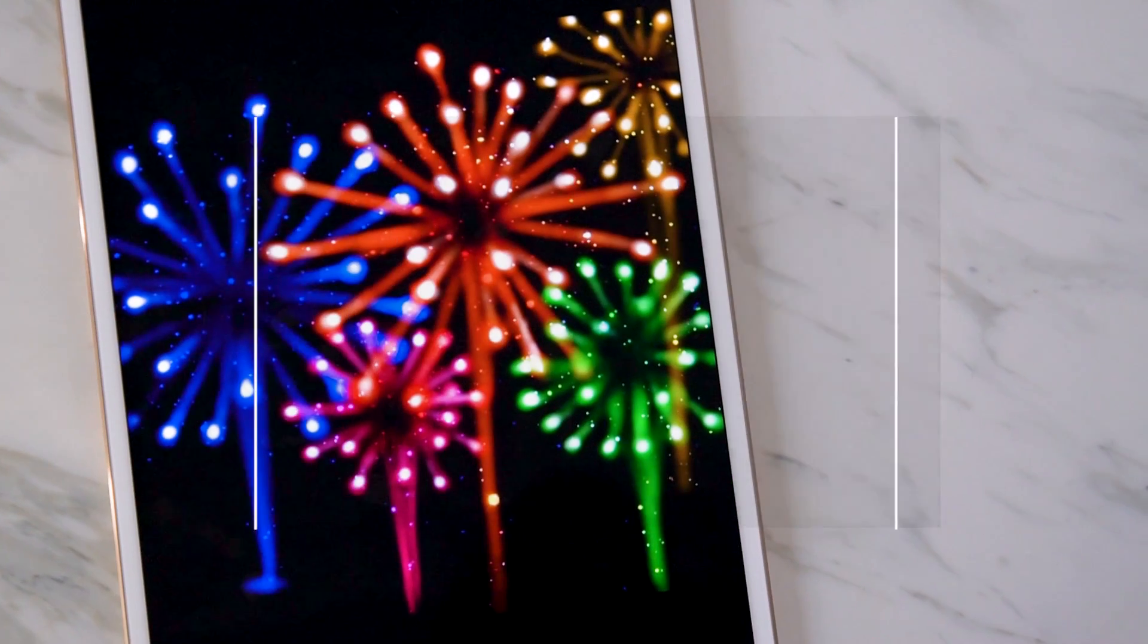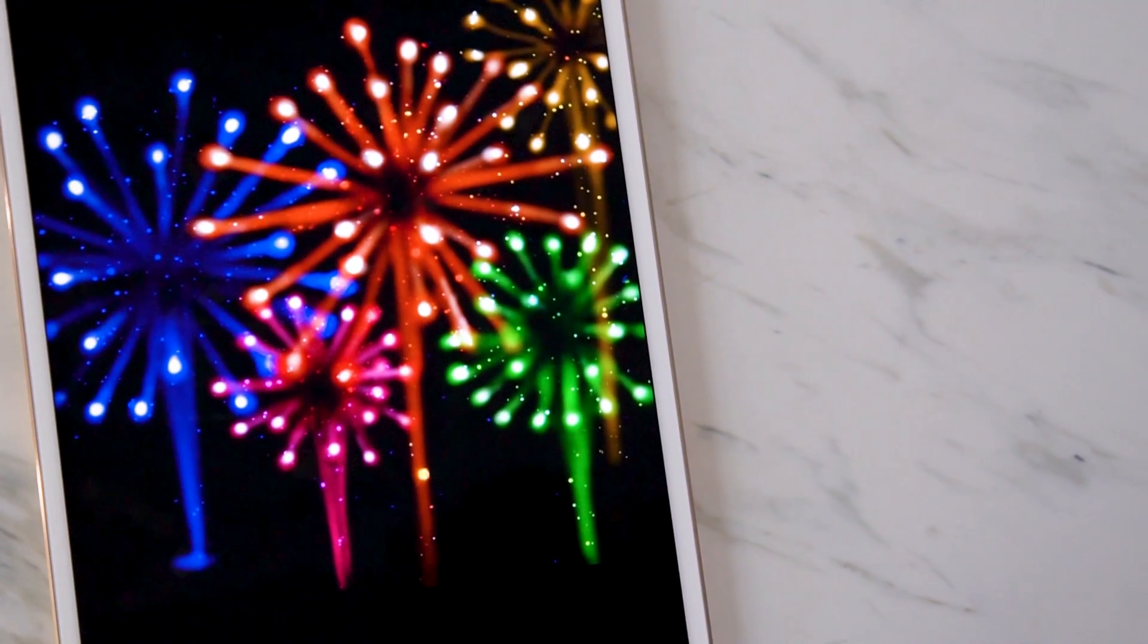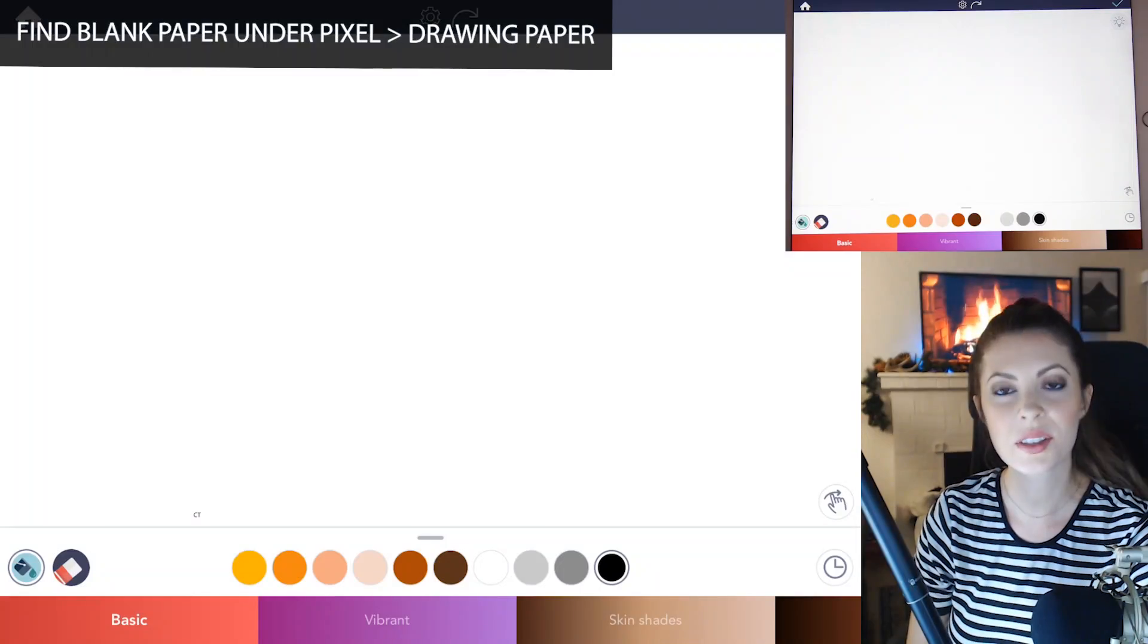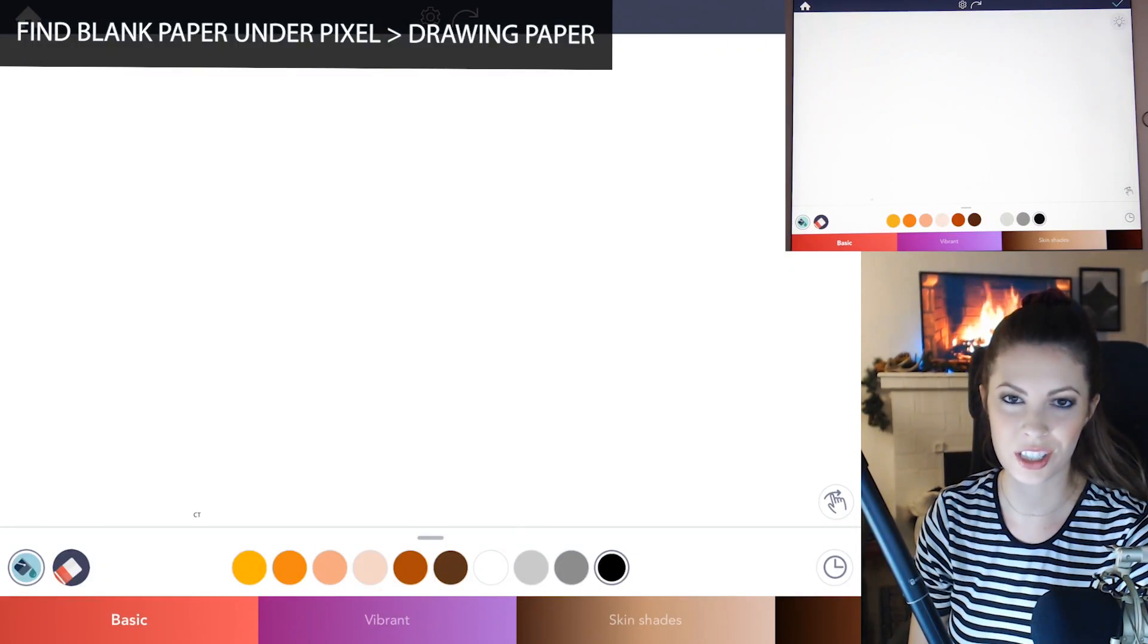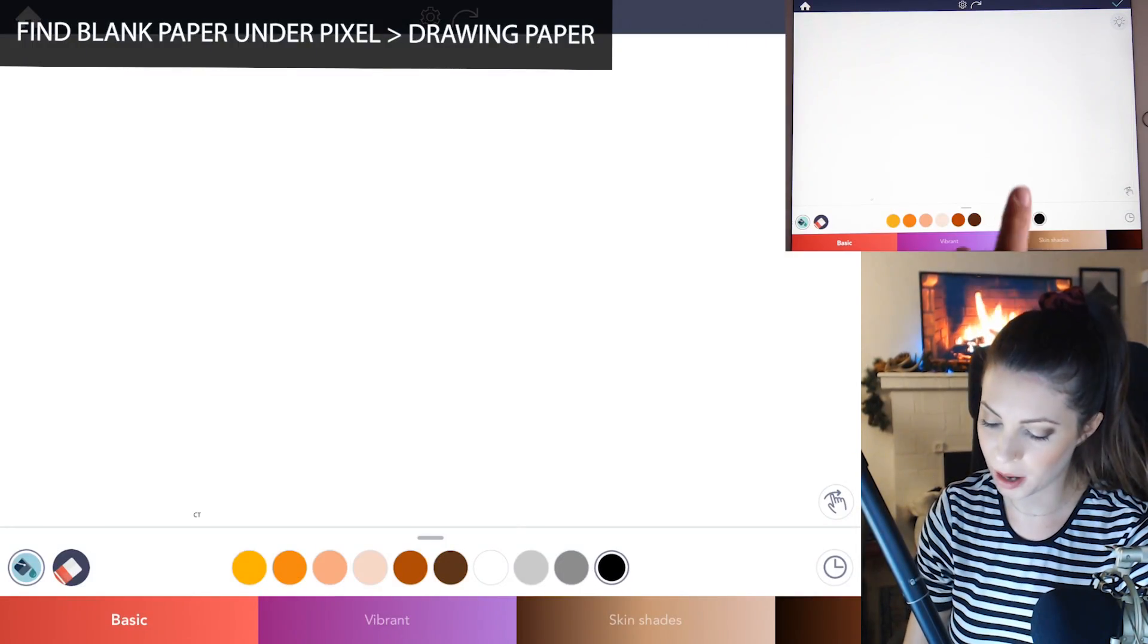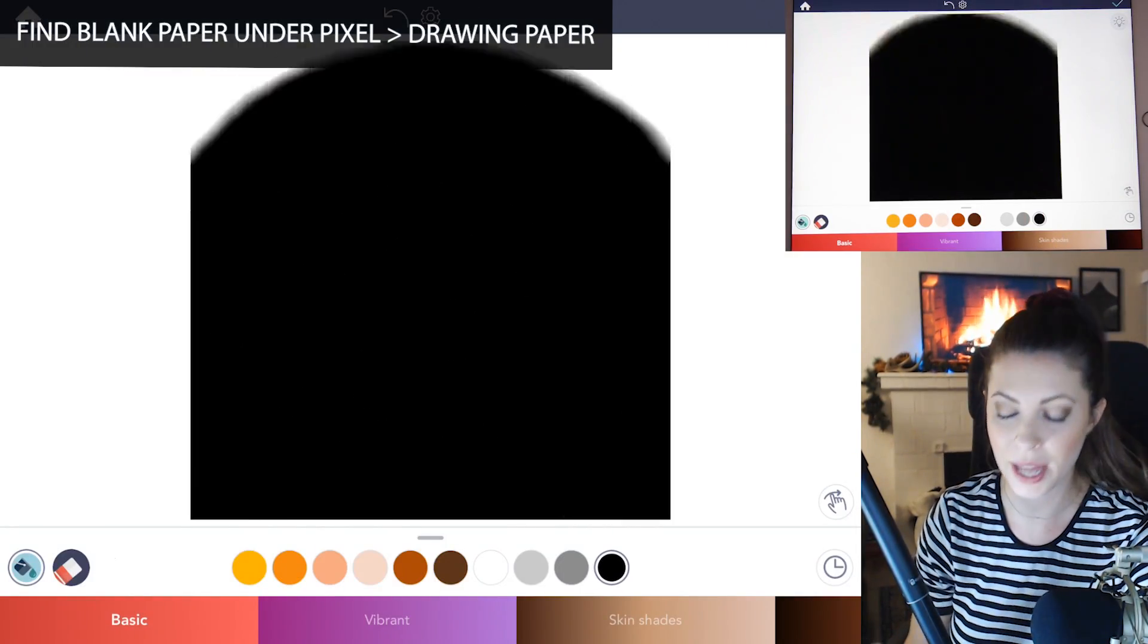You'll want to be symmetrical as possible for best results. So you'll want to start off first with just tapping in your background with a basic black.